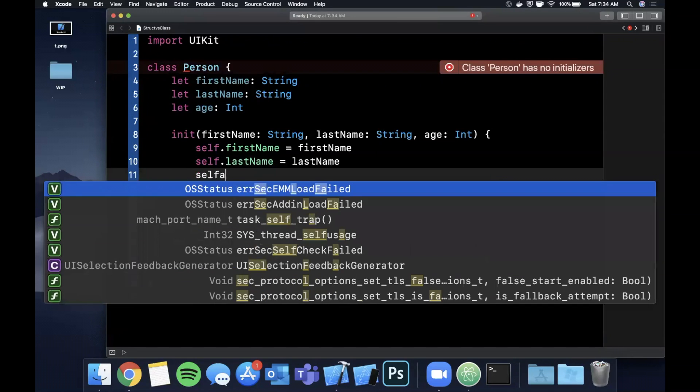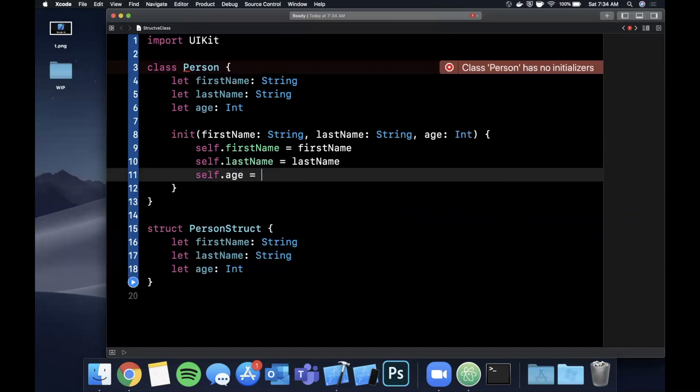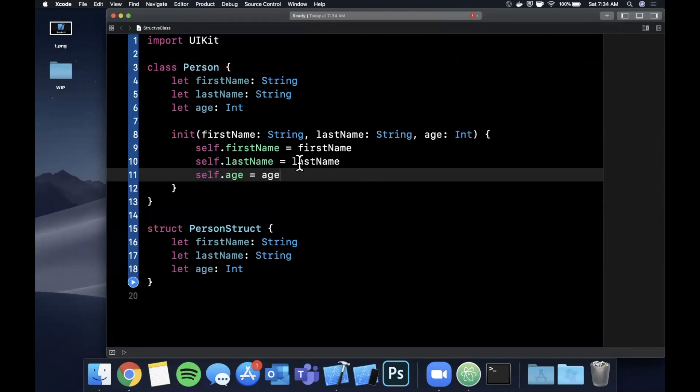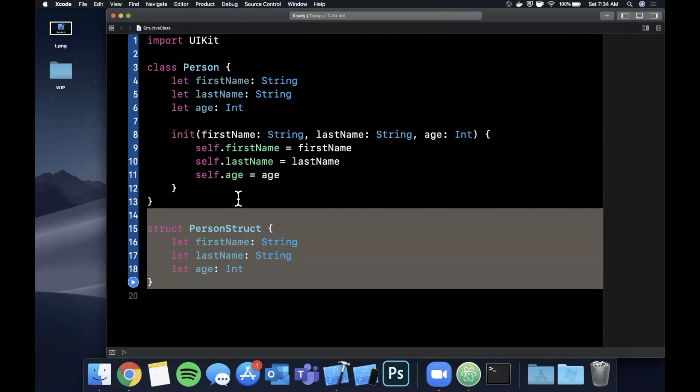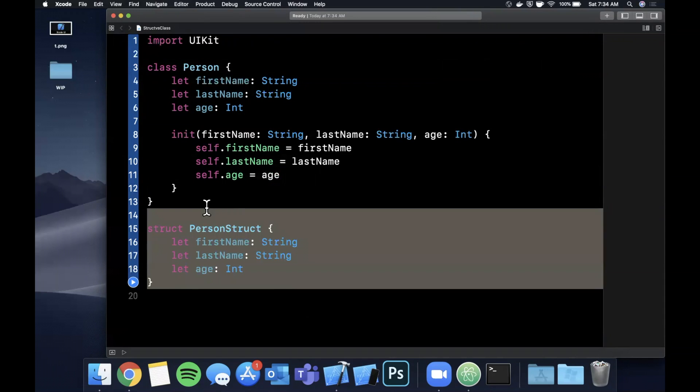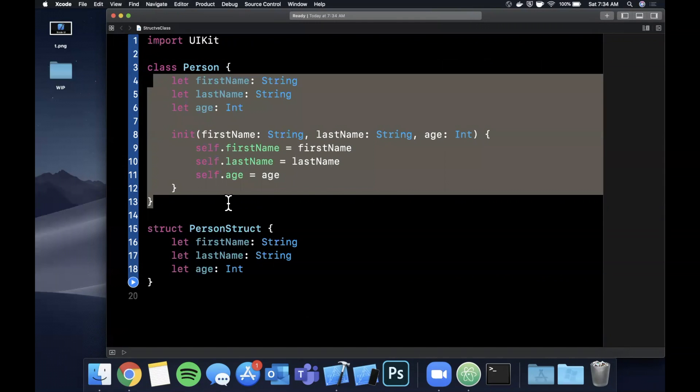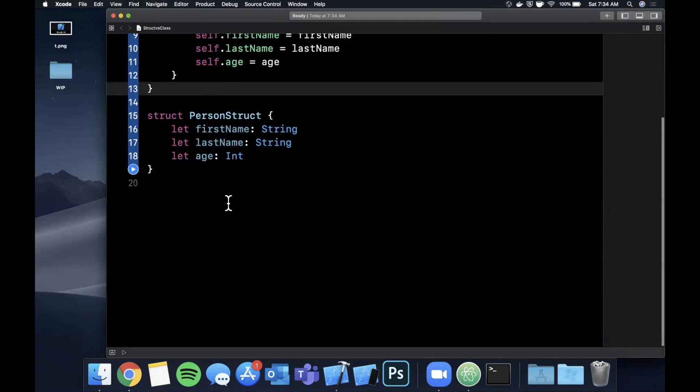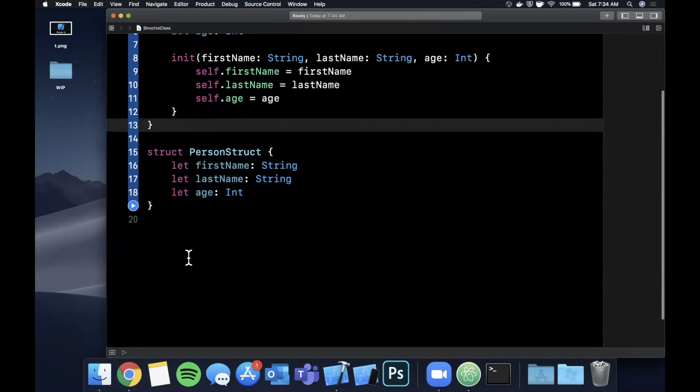So we're passing by reference type and value type. This is where it gets into a bit of a computer science-y topic. Structs are passed by value where classes are passed by reference. So what does that mean? Let's do an example to take a look at it.